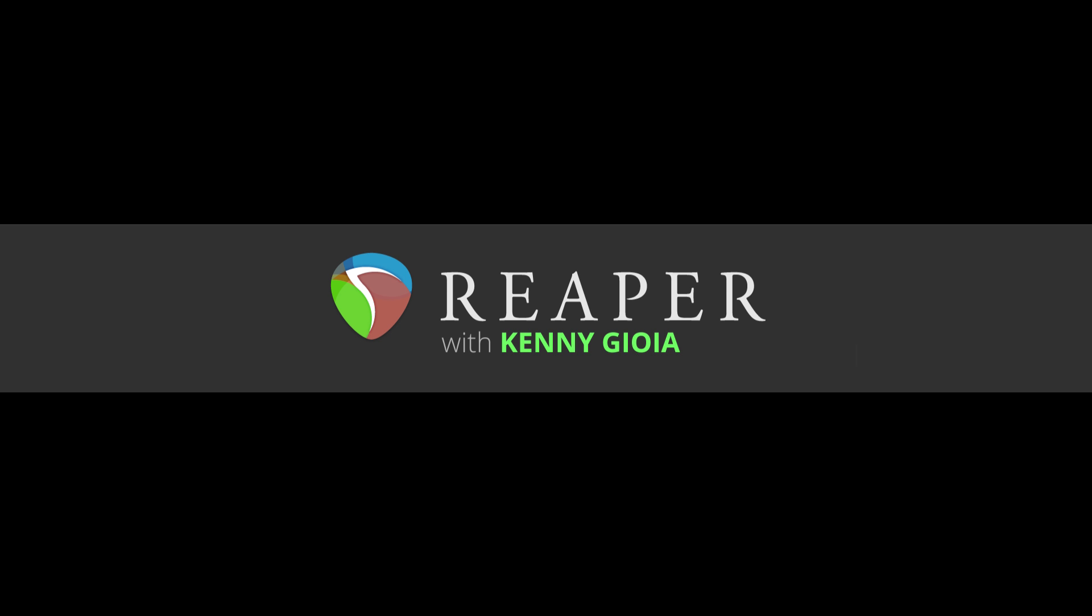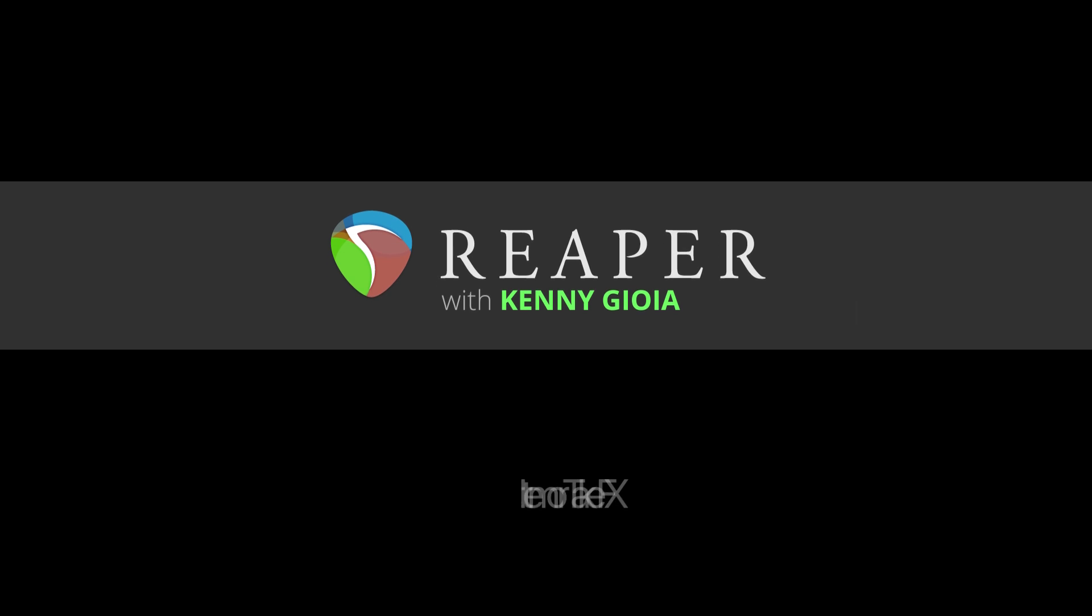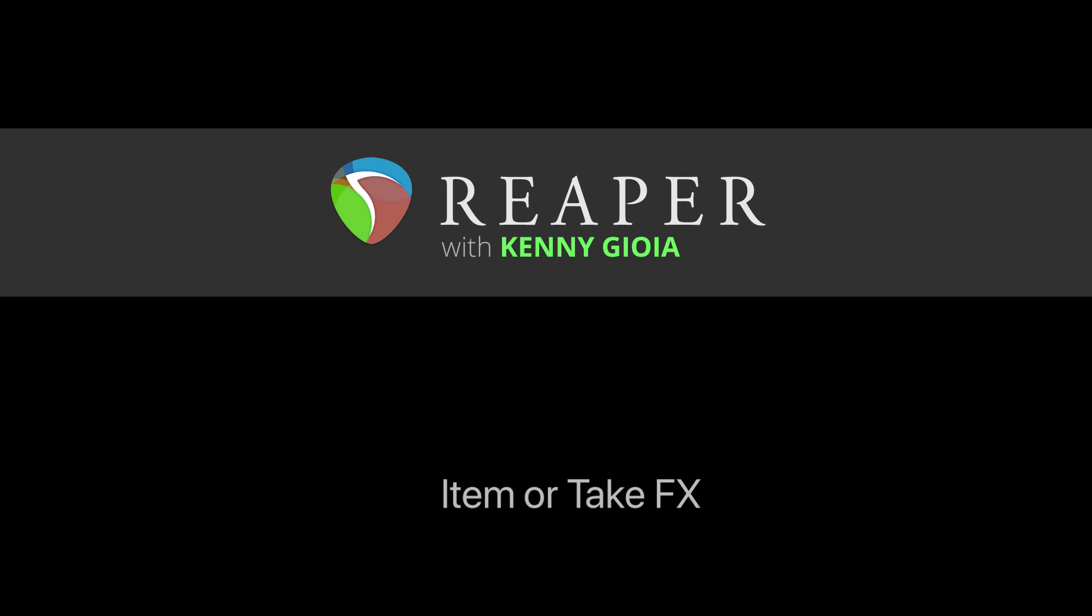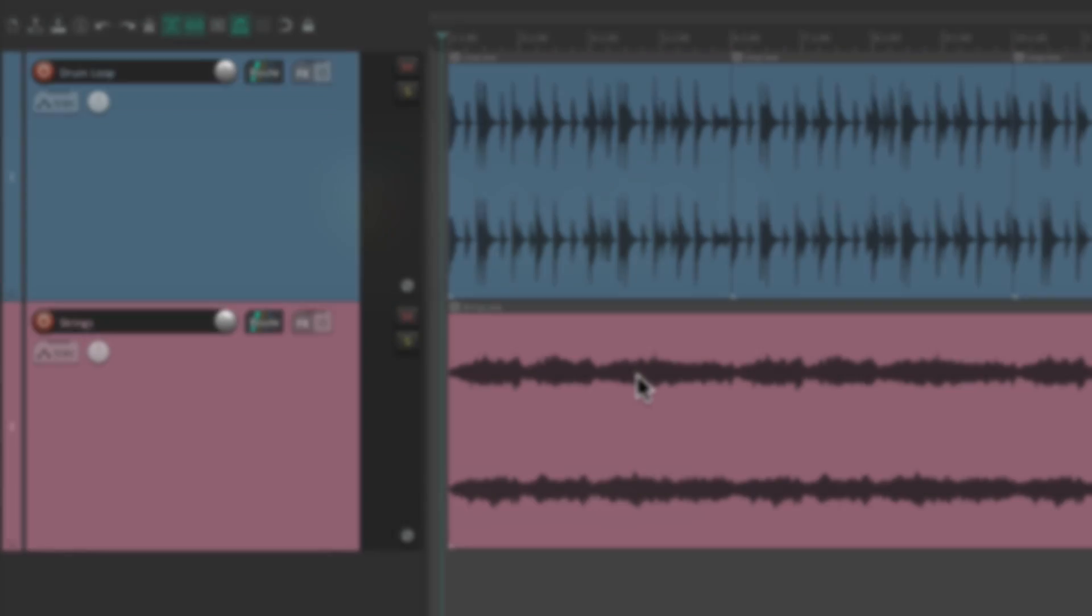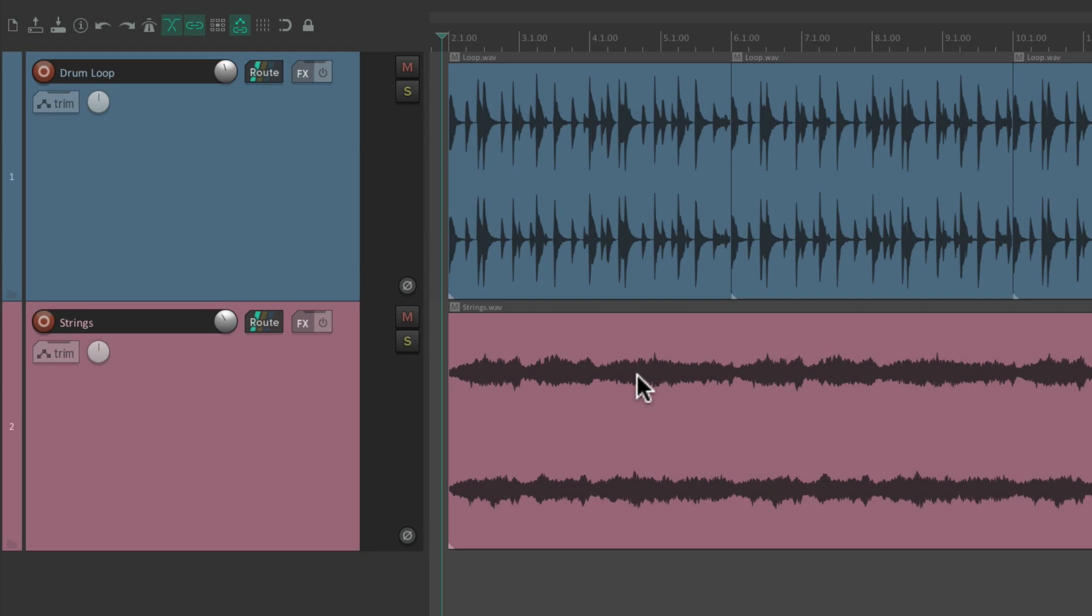Hi, I'm Kenny Gioia. Welcome to another one of my tutorials. In this video I'm going to show you item or take effects in Reaper. So the project in front of me here with a drum loop and some strings, and it sounds like this.